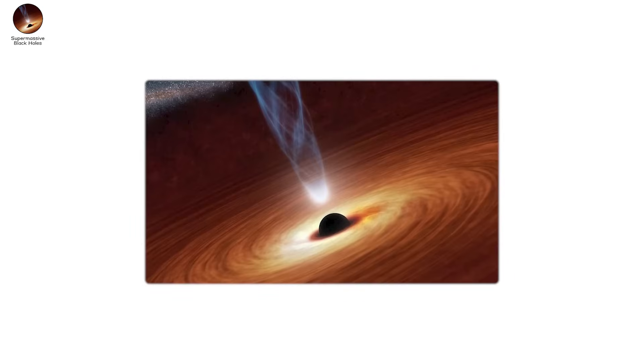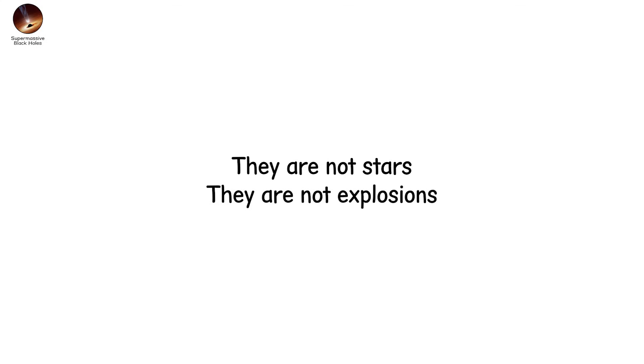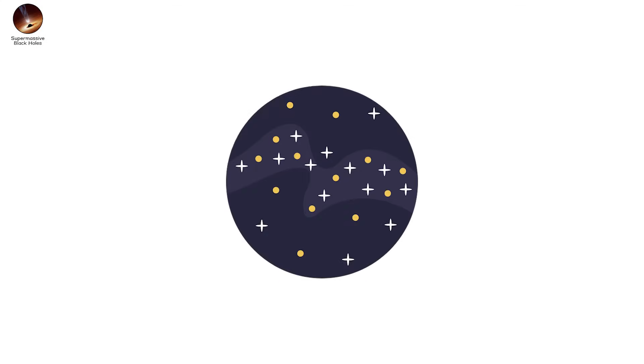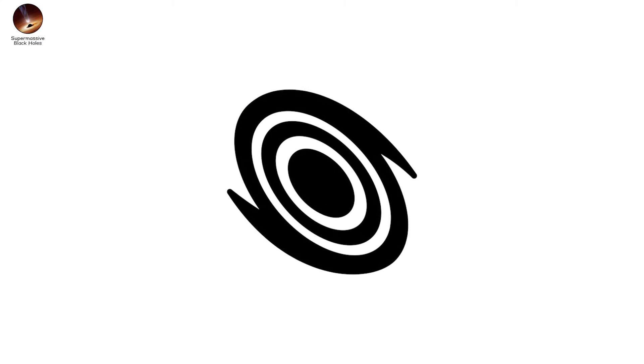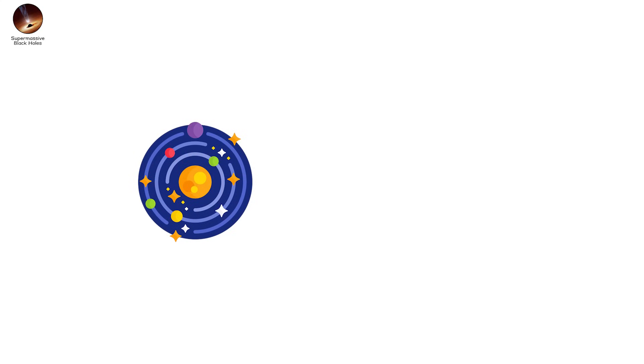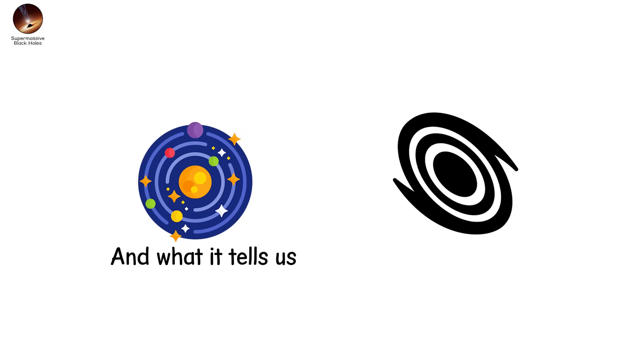Supermassive black holes shape galaxies. They sculpt star formation. They can launch jets of energy that pierce through intergalactic space for millions of light years. They are not stars. They are not explosions. They are structures. Permanent. And vast. And every time you look up into the night sky, you're looking at galaxies orbiting monsters. Some galaxies even collide. And when they do, their black holes spiral toward each other. And merge. Sending gravitational ripples across the fabric of space-time. Tiny distortions. That we can now detect. The universe speaks in those ripples. And what it tells us is that black holes are not exceptions. They're foundations.